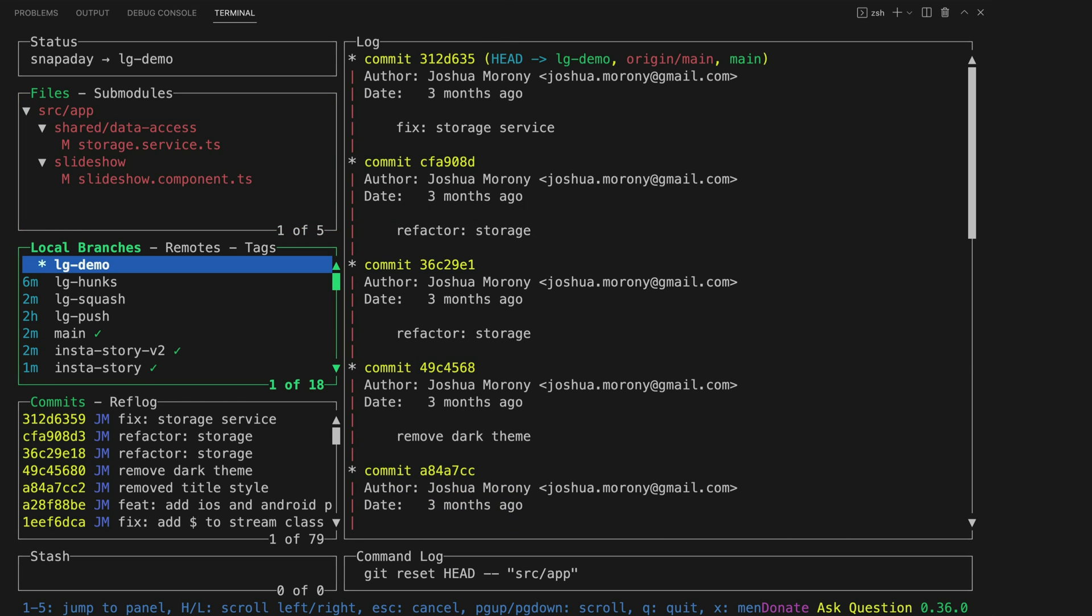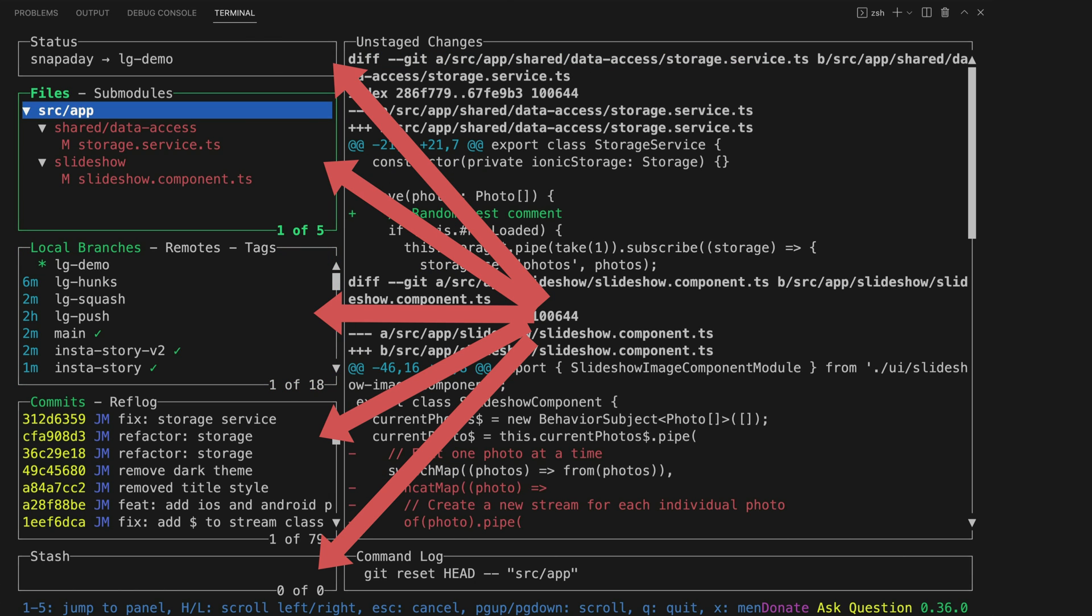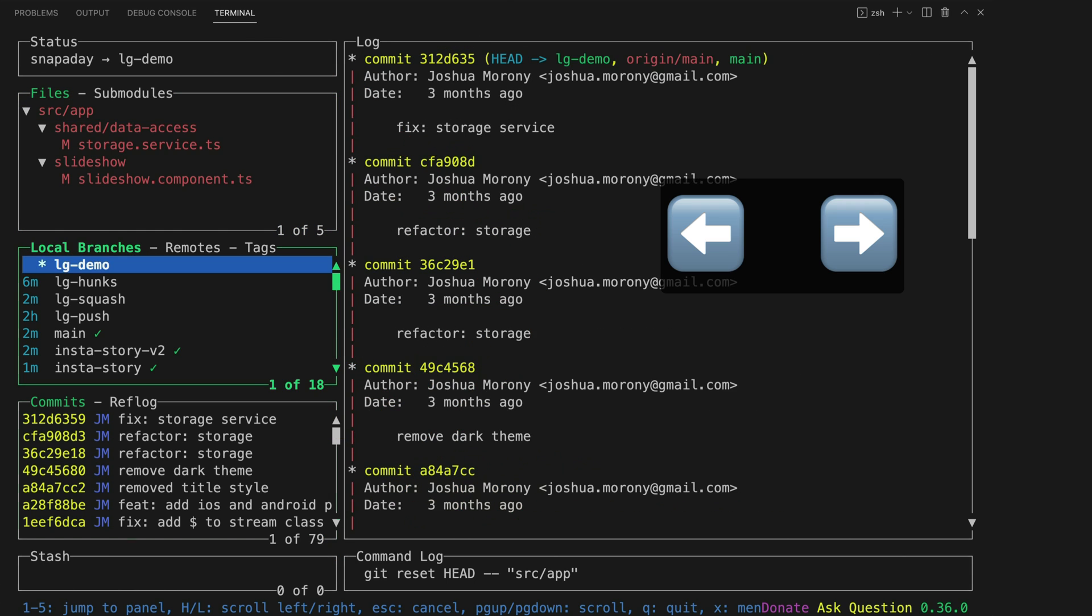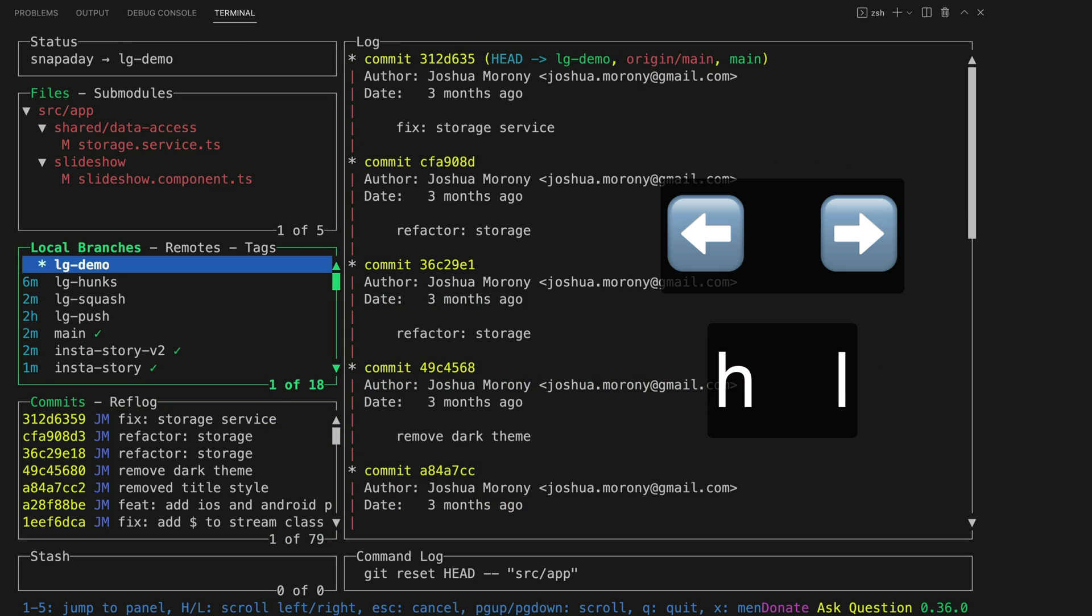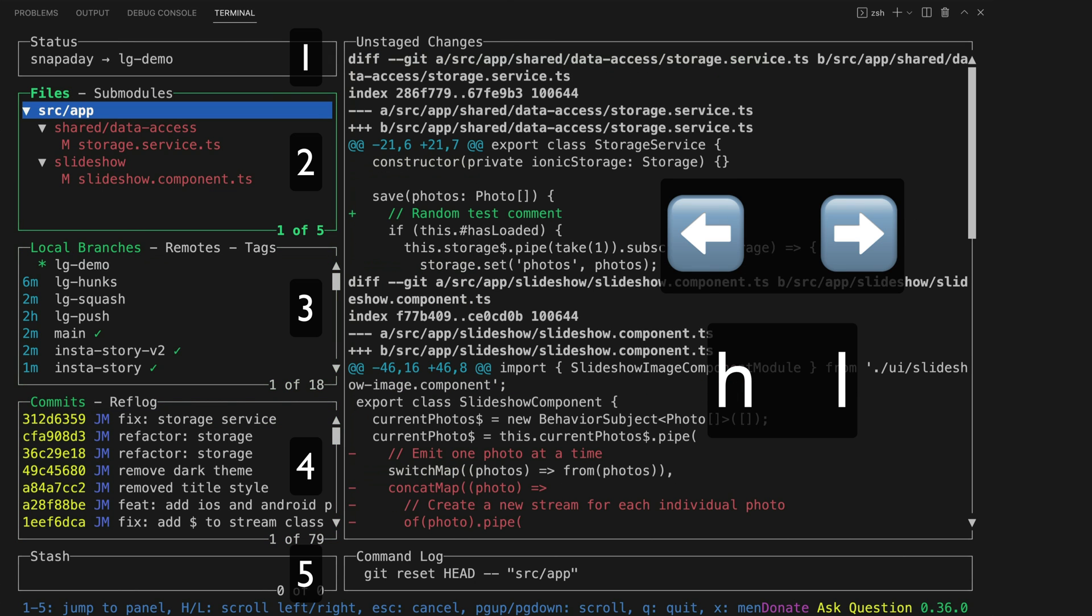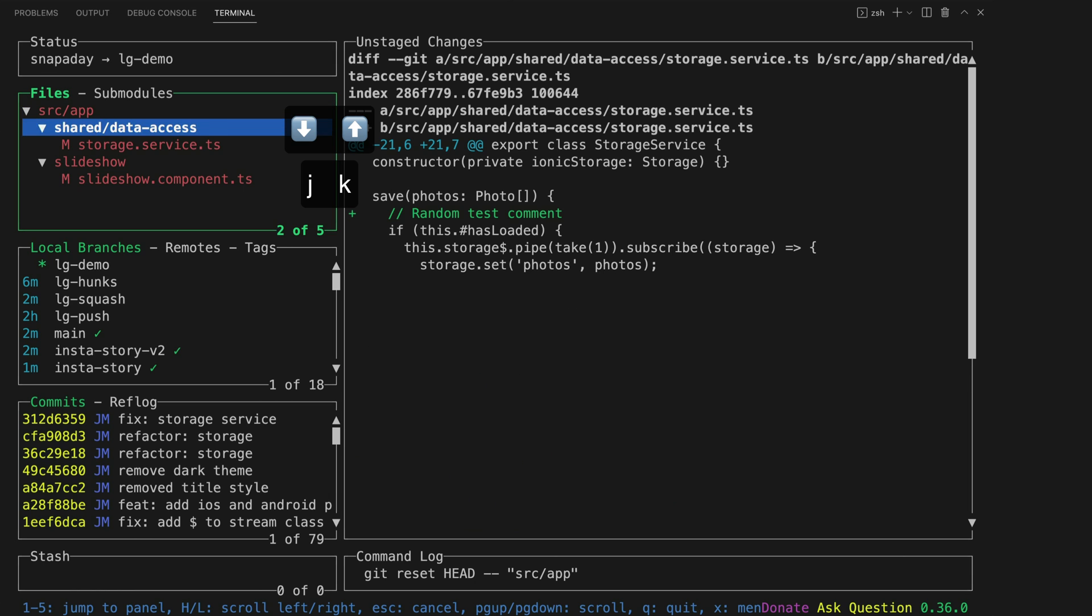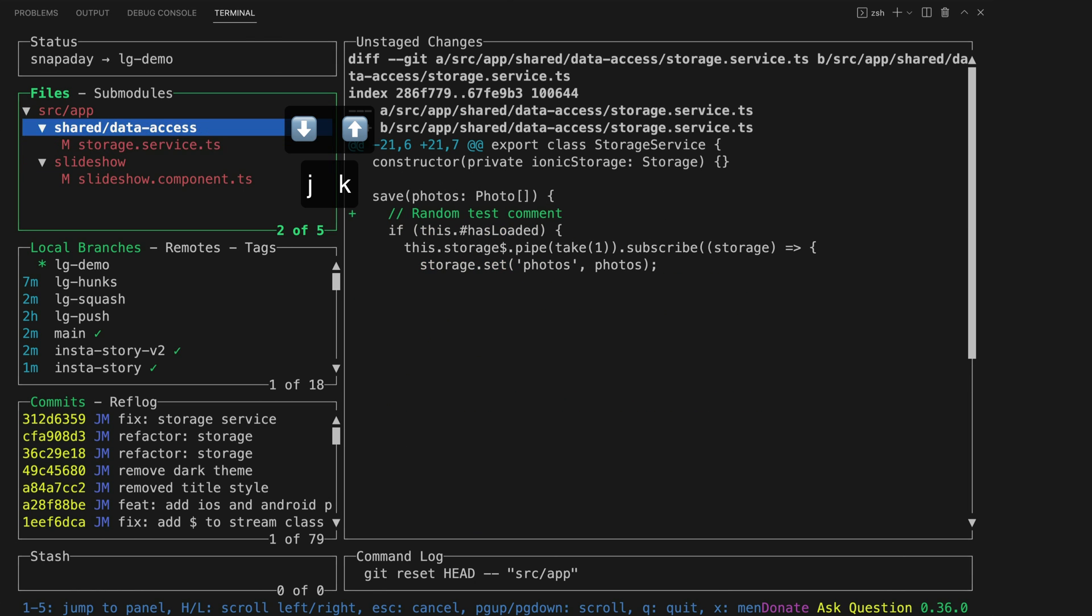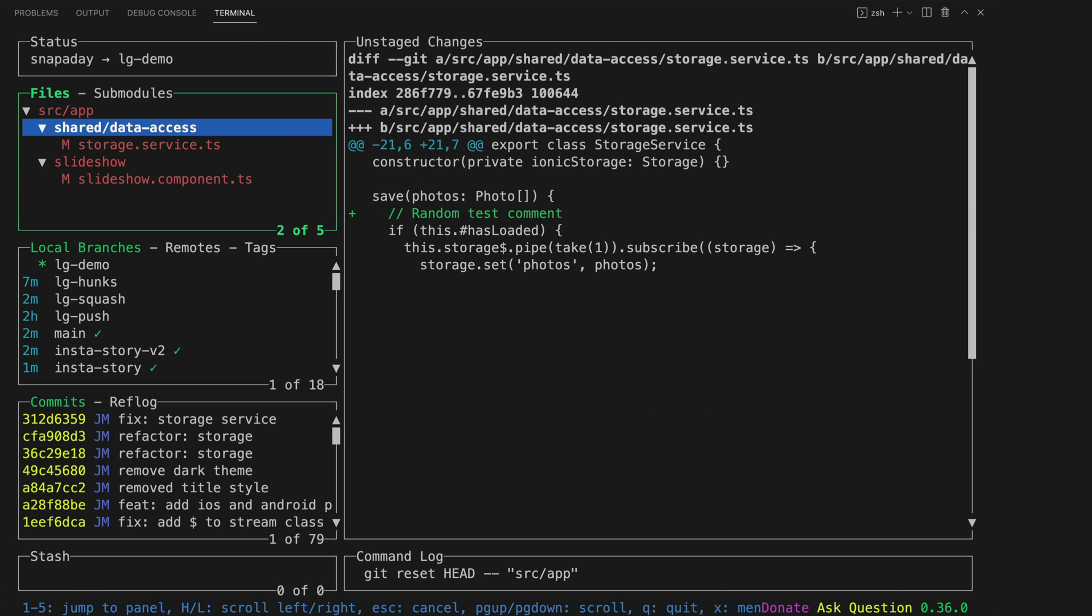As you can see we have some windows displayed in the terminal and you can jump between these windows using the arrow keys, vim bindings or by hitting the number that corresponds to a particular window. Both arrow keys and vim bindings also work for navigating within individual windows as well.